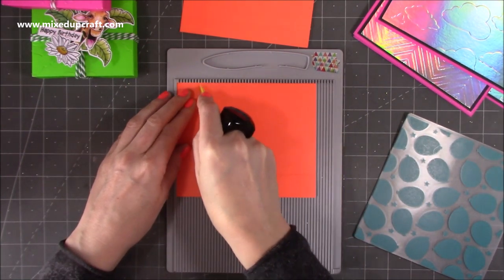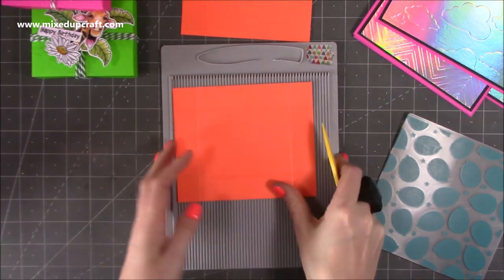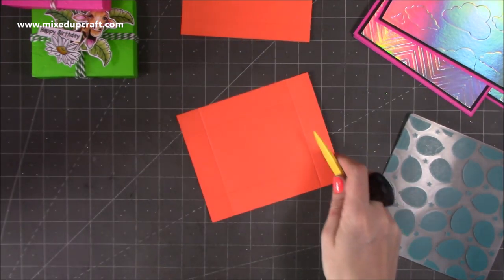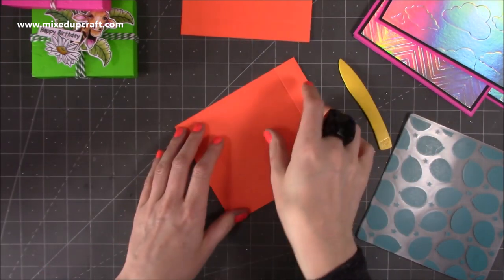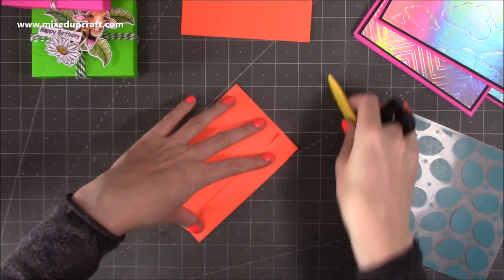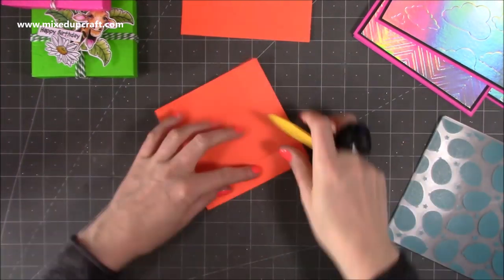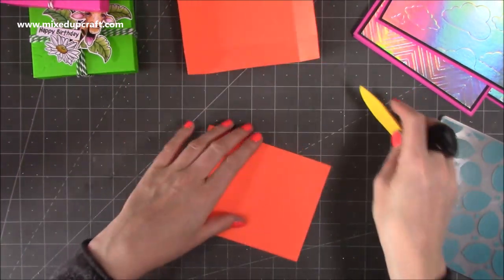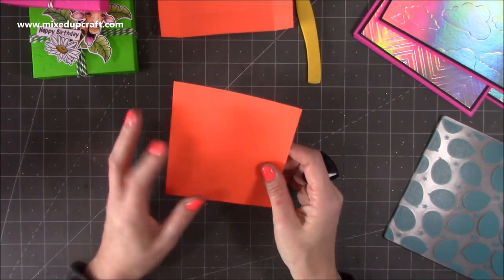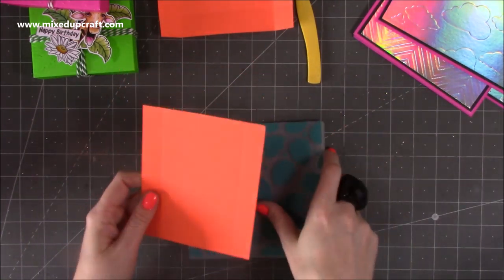So one, one. Okay, so that's that all done. Next we just want to fold and burnish those score lines. Okay, so that's the base. With the lid, before I actually burnish that, you want to get it embossed.